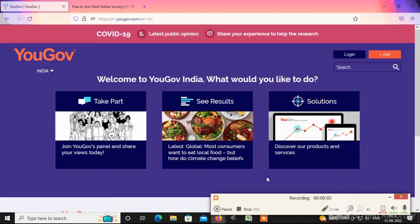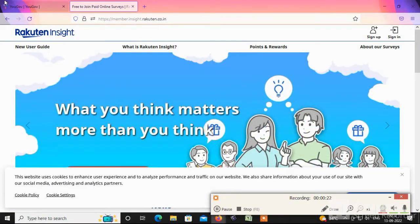Hi Friends! We are going to talk about two websites. We are going to view the websites in the description. The name of the first site is ugo.com and the name of the second site is Rakuten Insight.